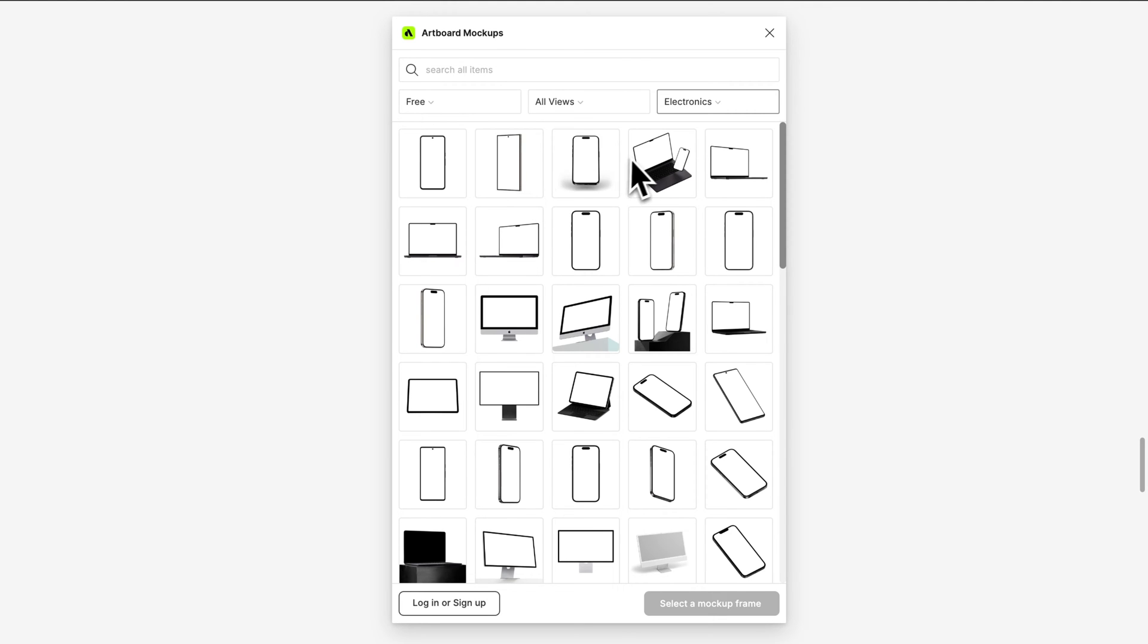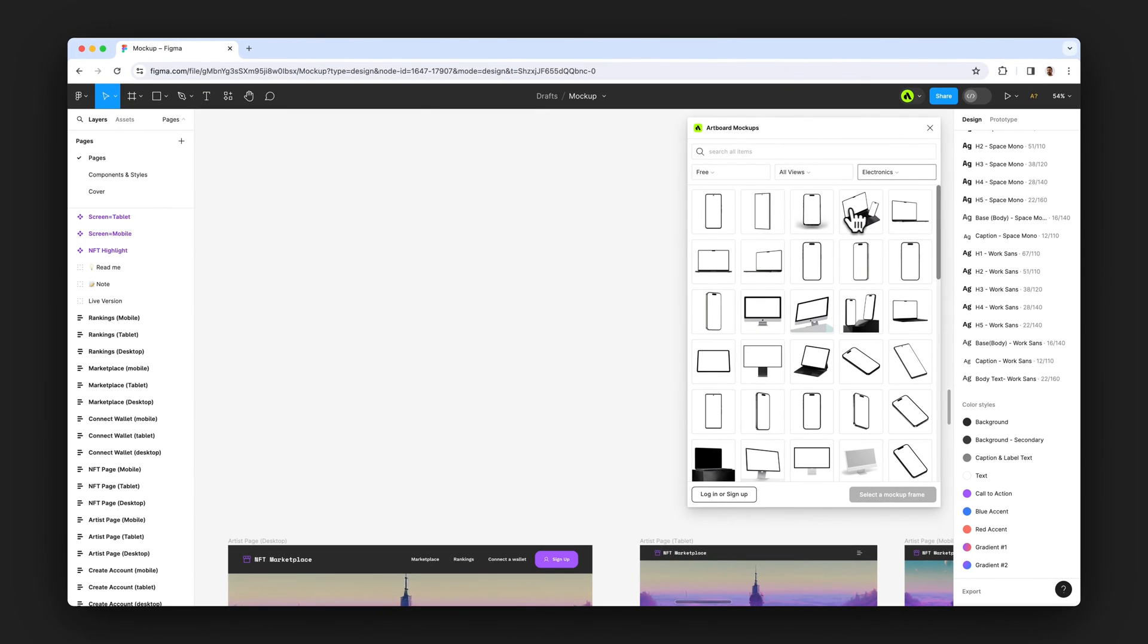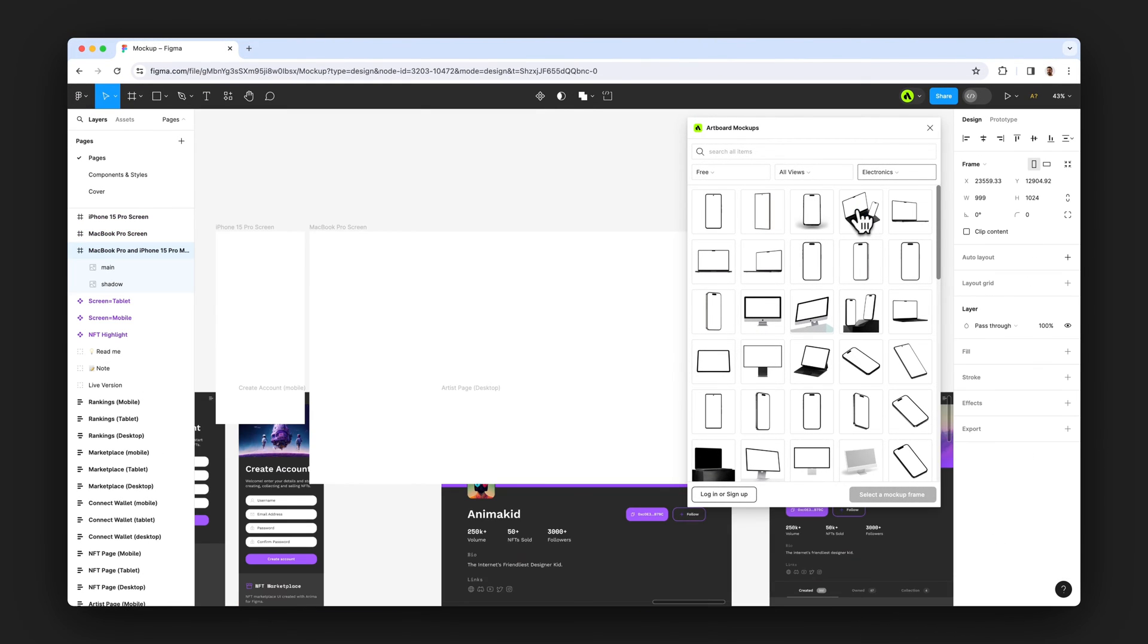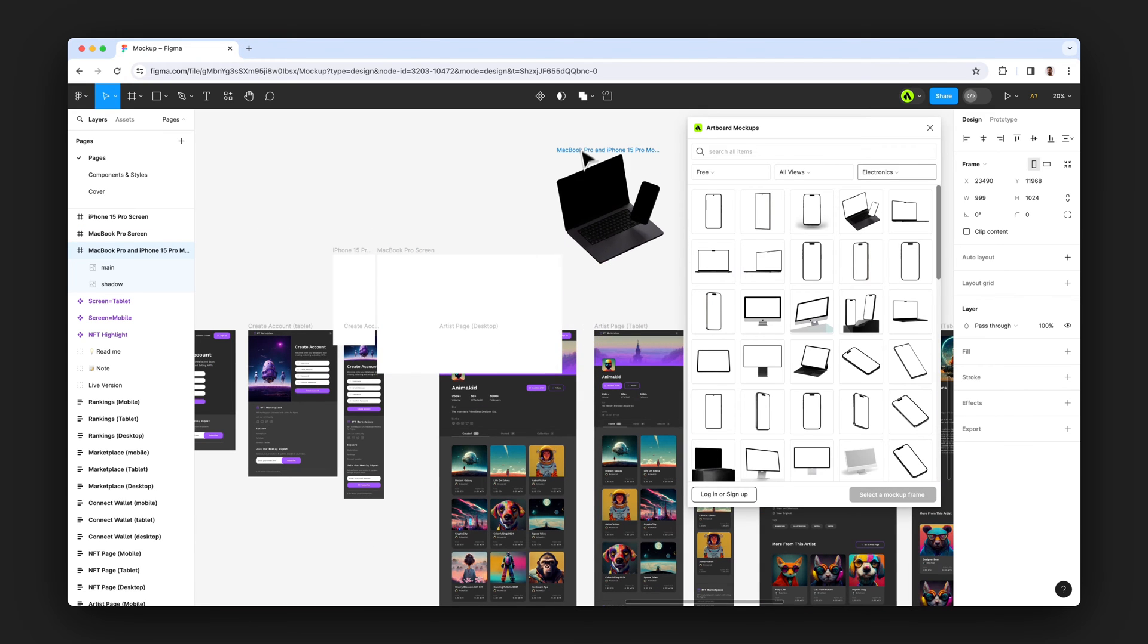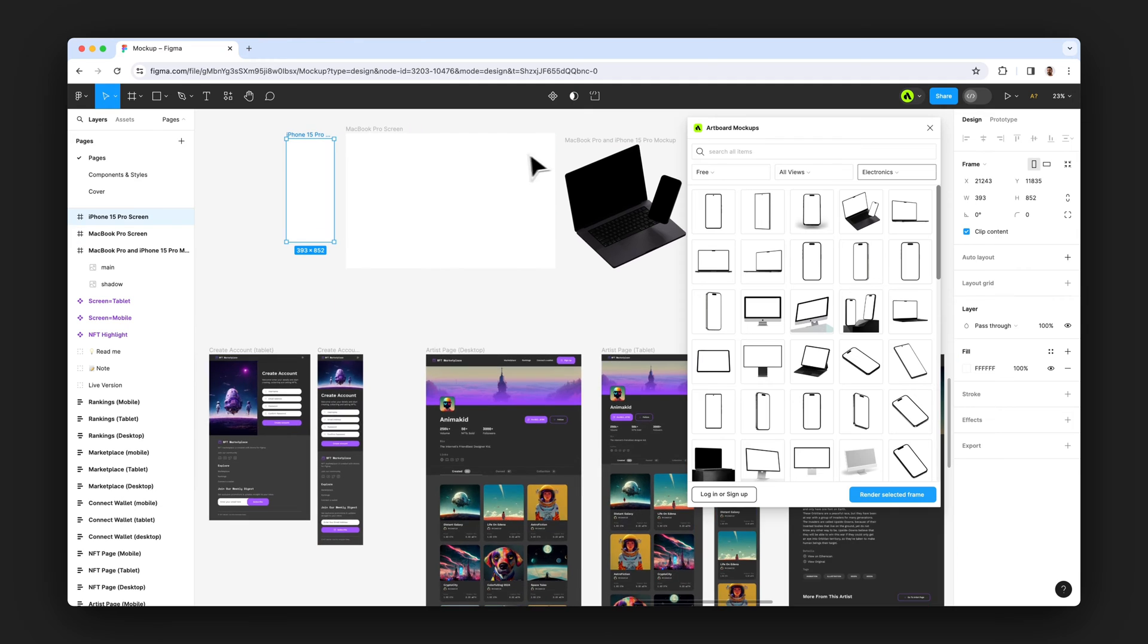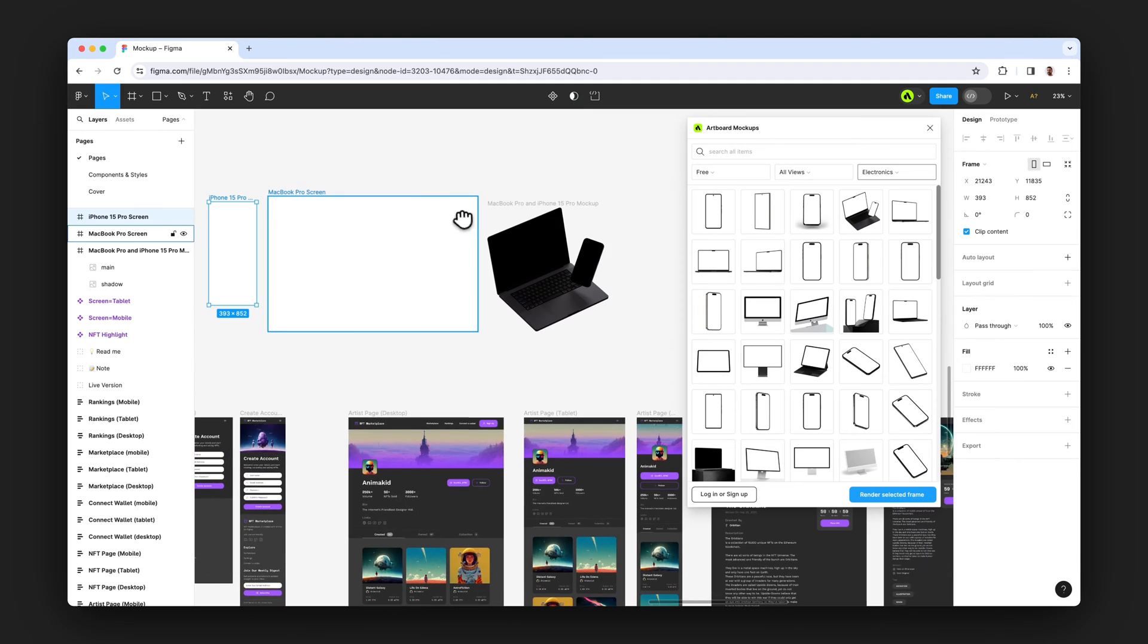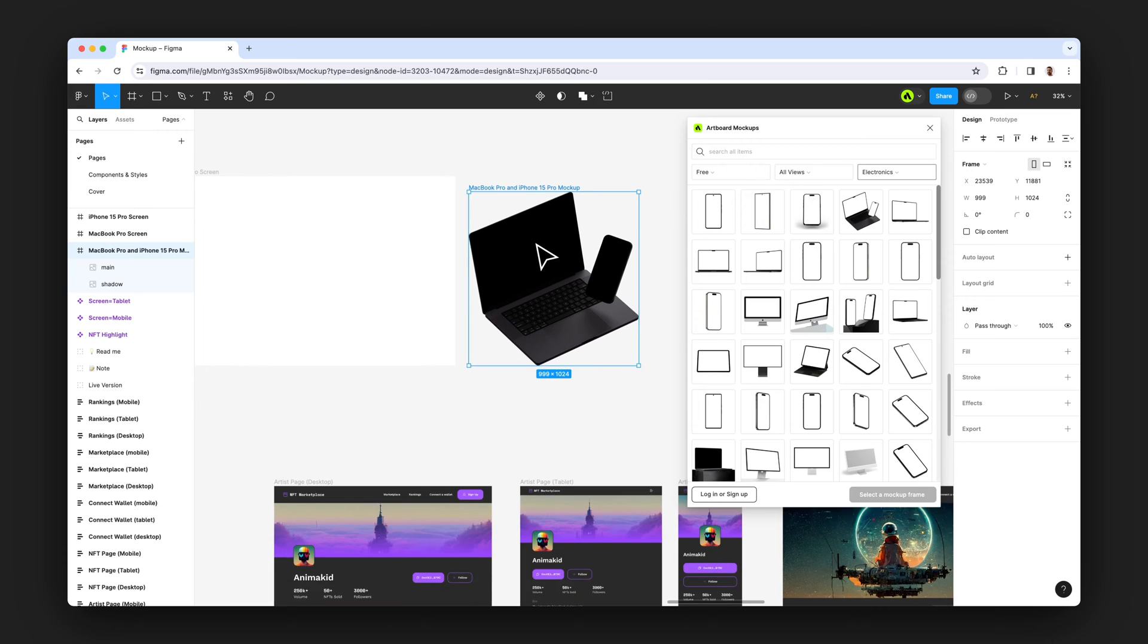Once you find your desired mockup item, you just simply click on the thumbnail of the mockup item and import to Figma. Once you import a mockup item, it comes together with empty frames which you can place your designs and render on the mockup item.